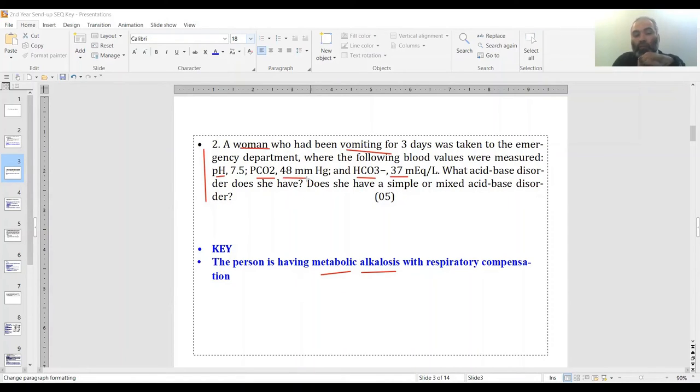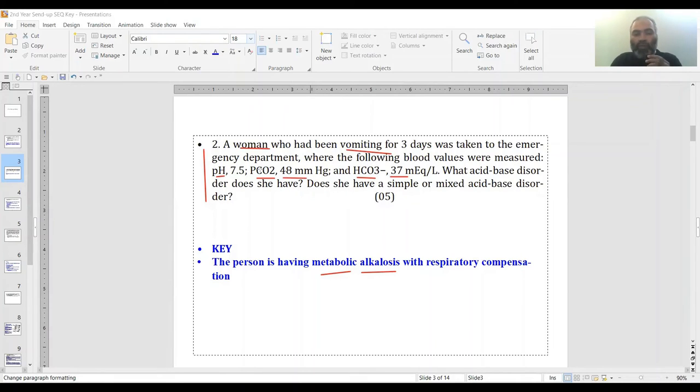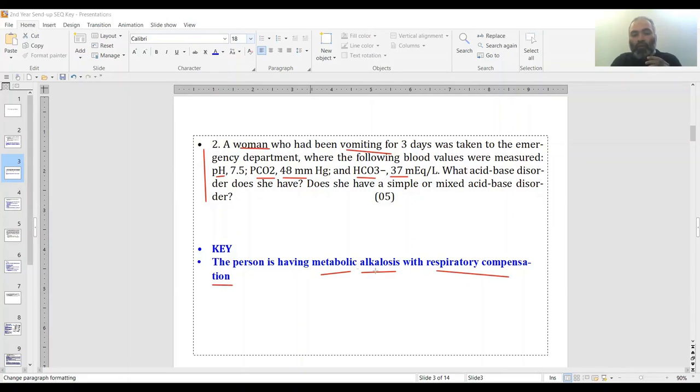This is 48, so obviously carbon dioxide is being retained to compensate for the alkalosis. So the person is having metabolic alkalosis with respiratory compensation.